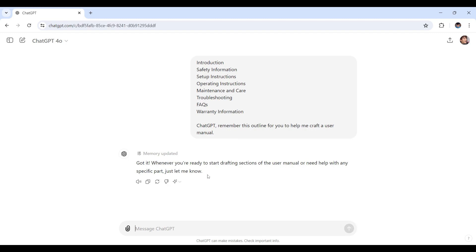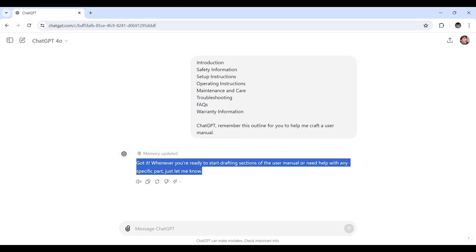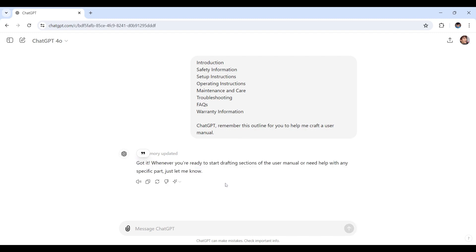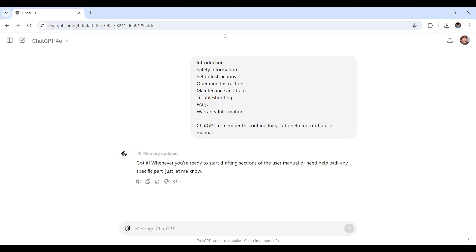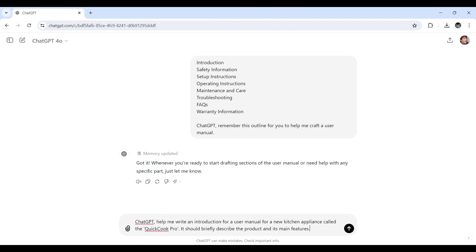As you can see, ChatGPT has got it notified. Now let's proceed to the next step. Now let's see how ChatGPT right here can assist us in creating these sections. We'll begin by generating content for the introduction section.